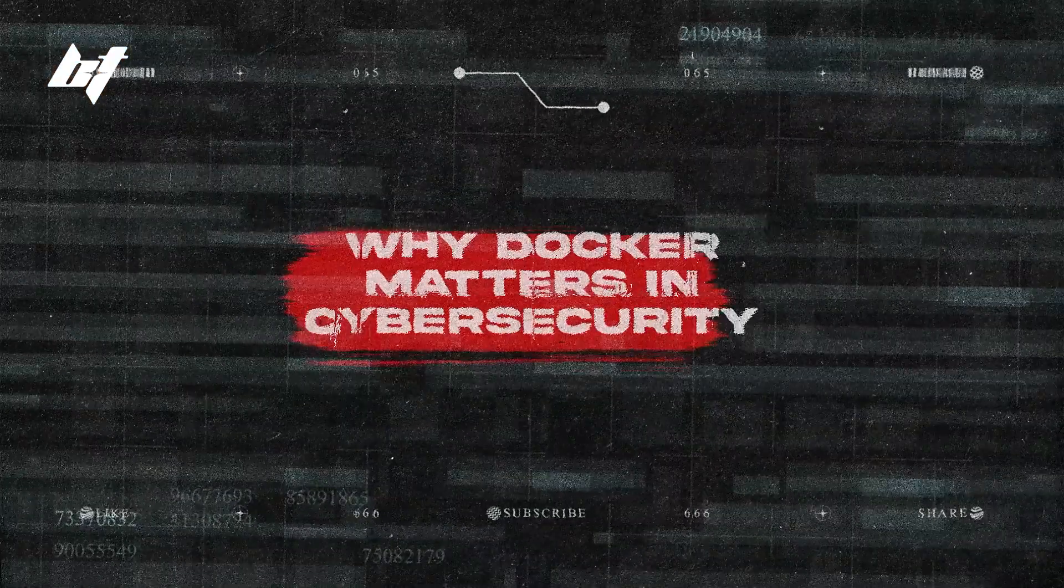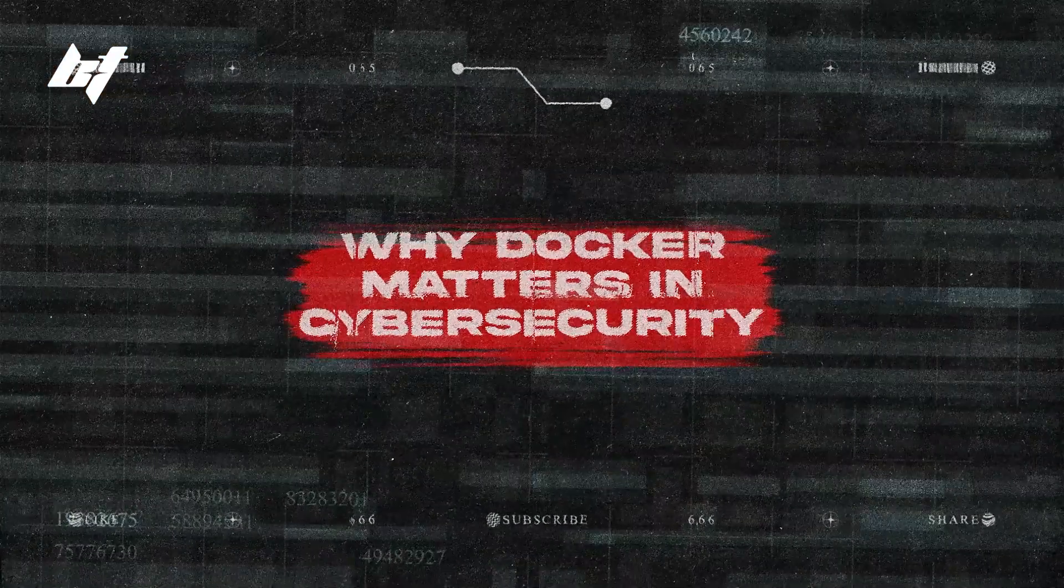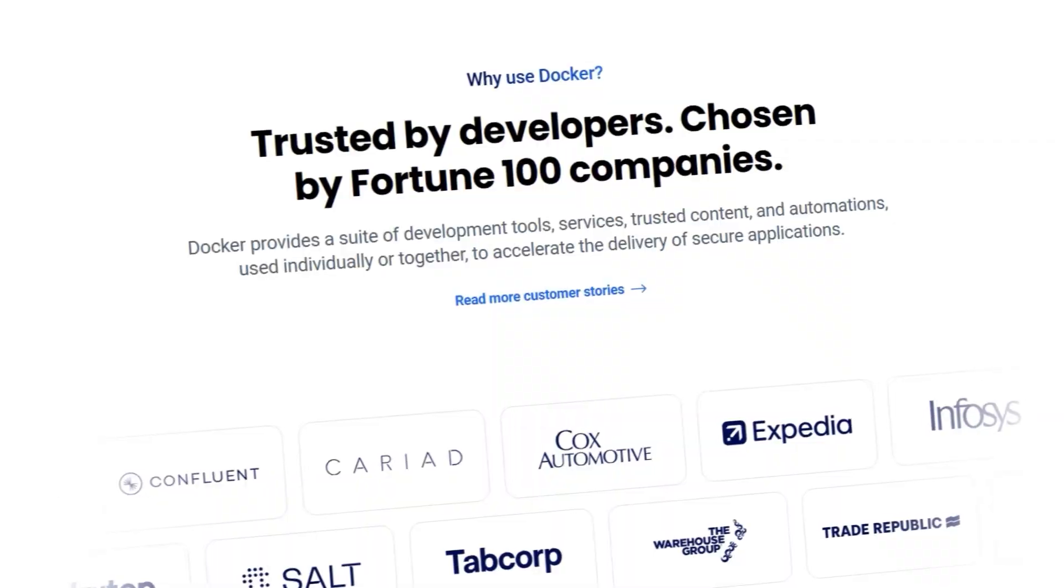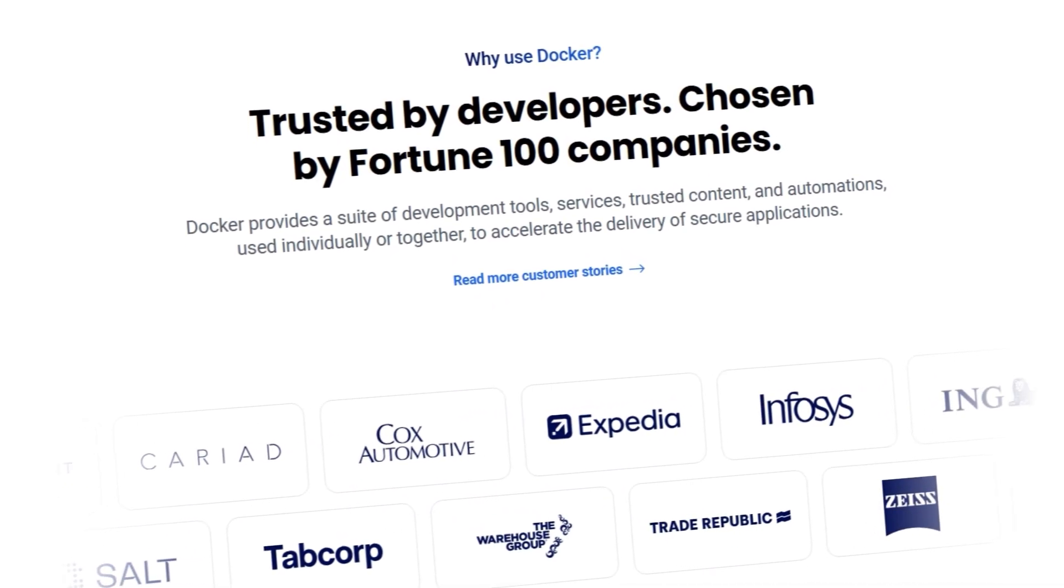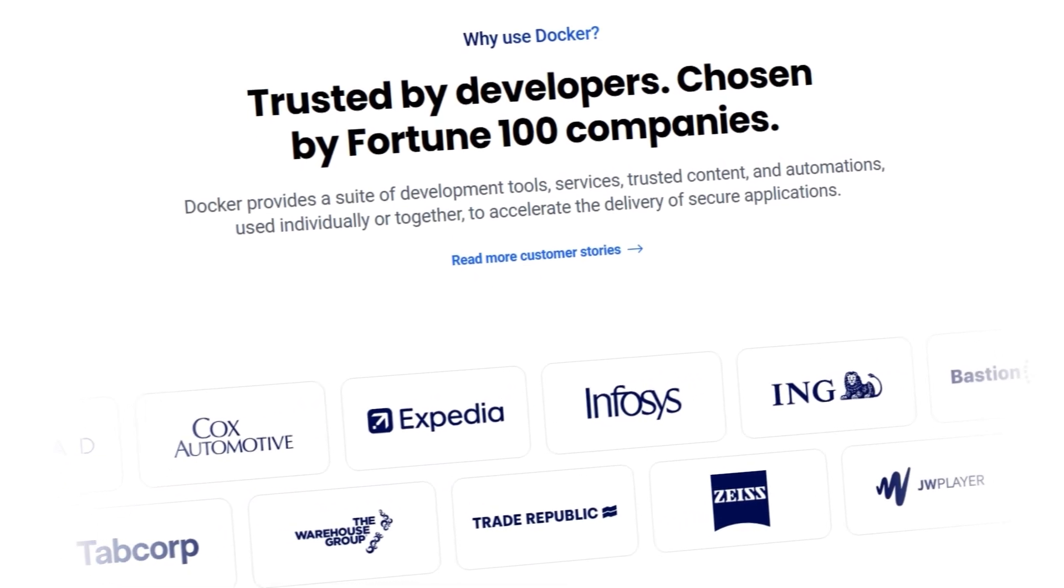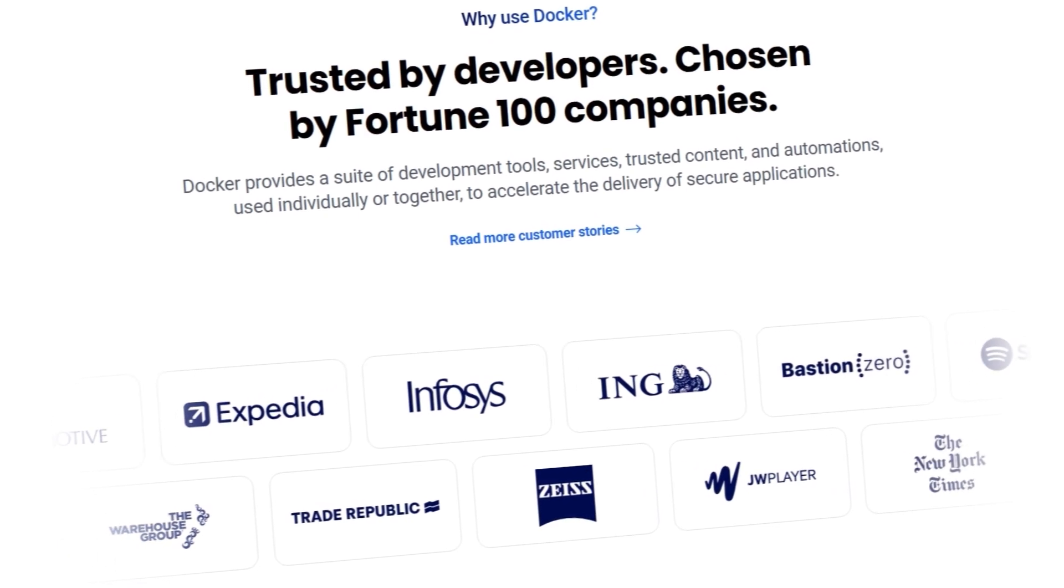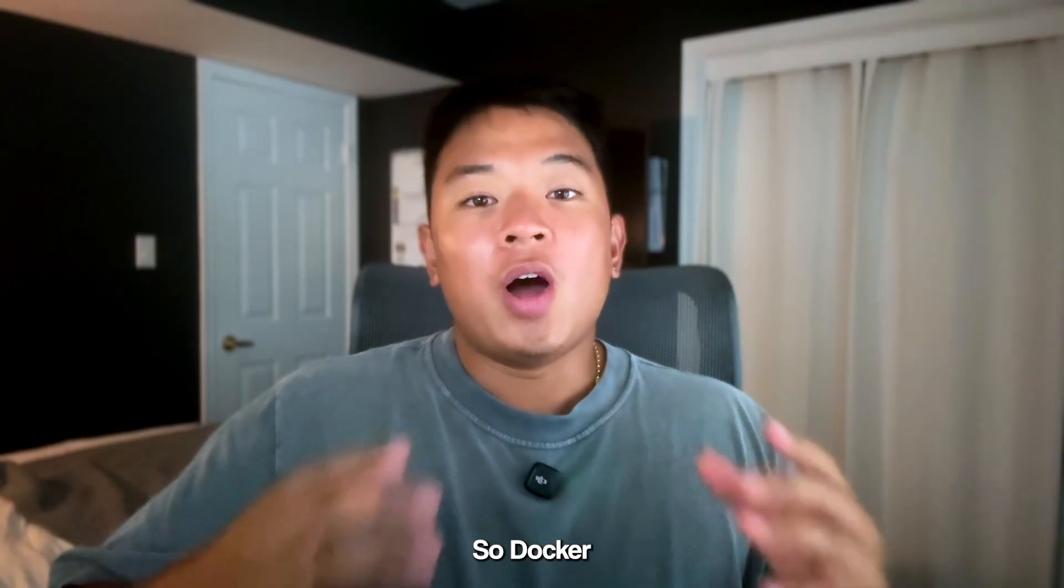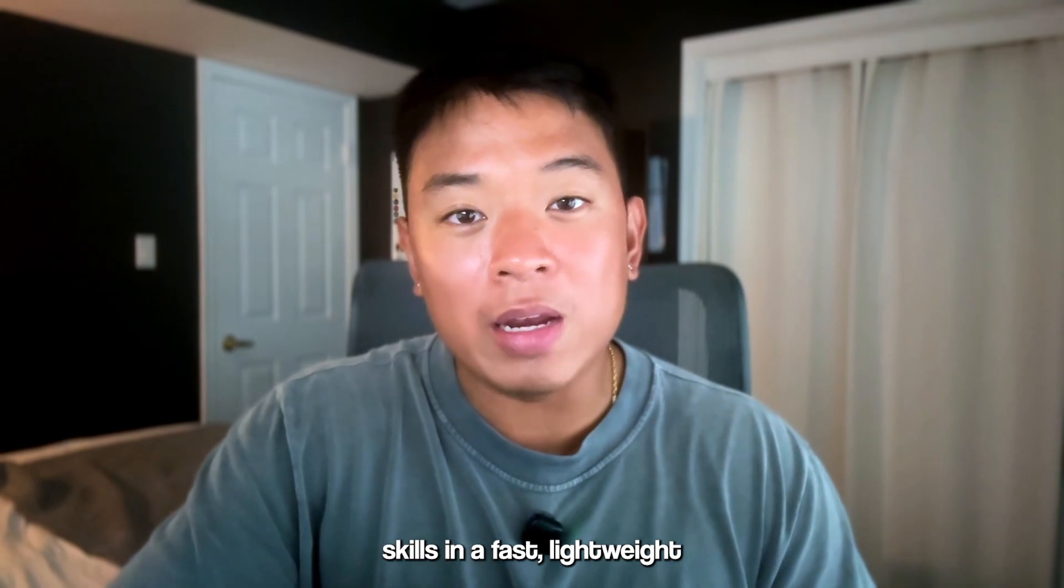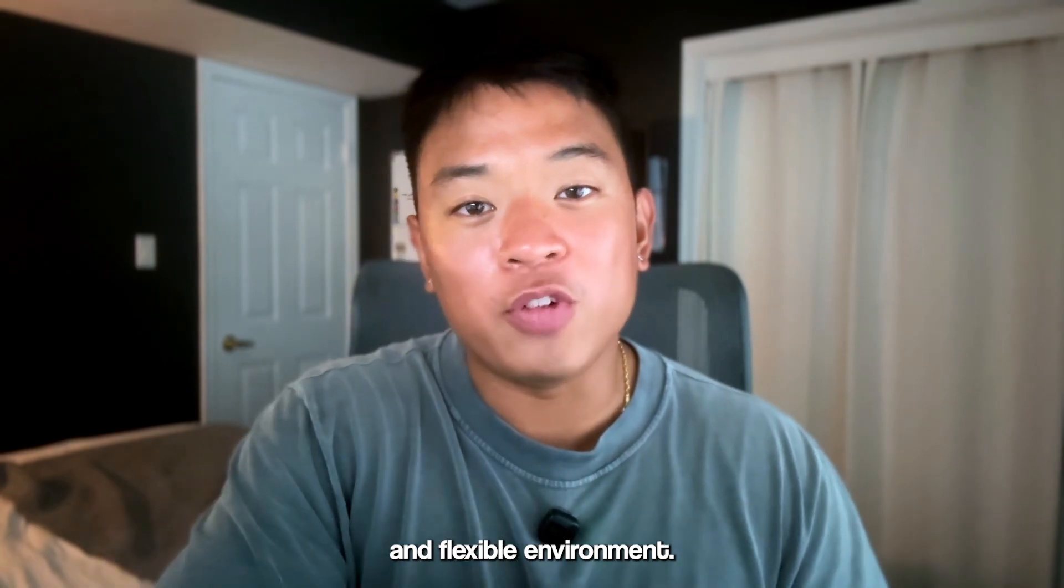So here's why Docker matters in cybersecurity. Docker isn't just a tool used by developers. It's also a powerful asset used by cybersecurity professionals. Within the cybersecurity industry, security teams use Docker to isolate vulnerable applications for safe testing, create repeatable environments for malware analysis and incident response, and deploy scalable tools like vulnerability scanners or SIEM agents quickly. And for beginners, Docker makes it really easy to build and tear down lab environments without needing dual boot setups or multiple virtual machines. You can easily experiment with offensive and defensive tools in an isolated environment. So Docker makes it really easy to practice real-world skills in a fast, lightweight and flexible environment.